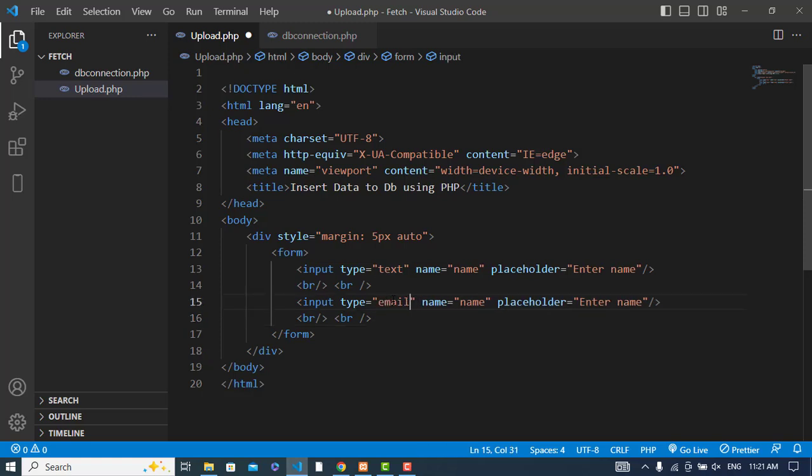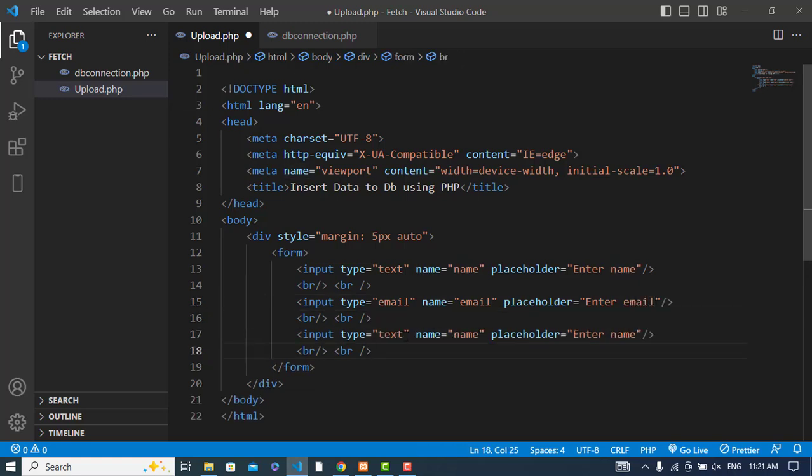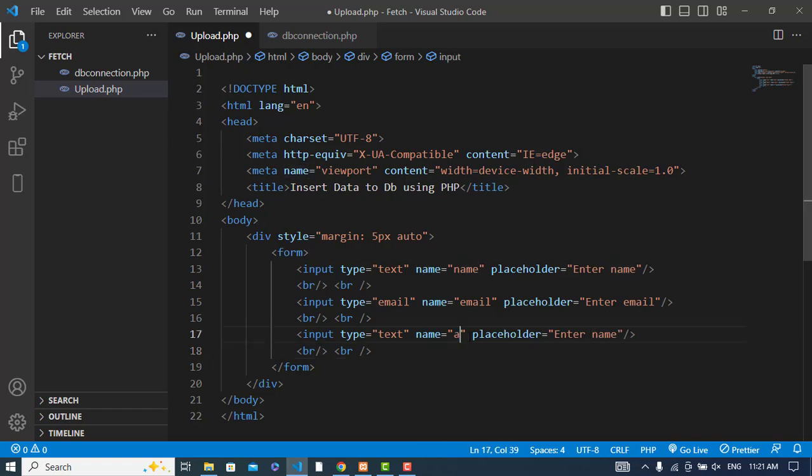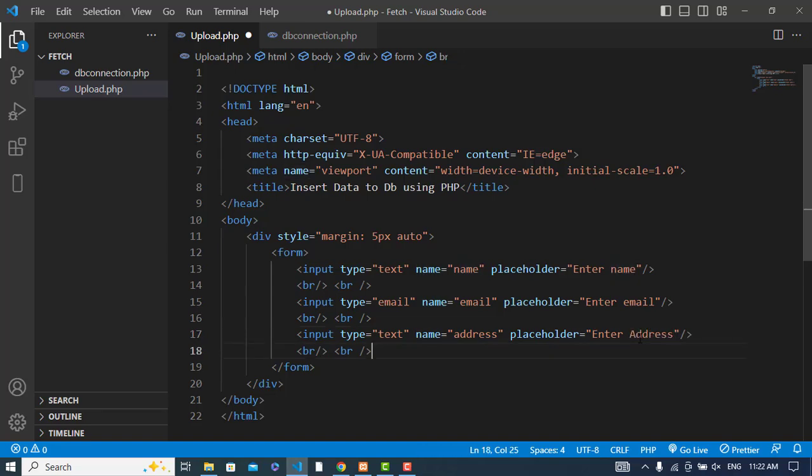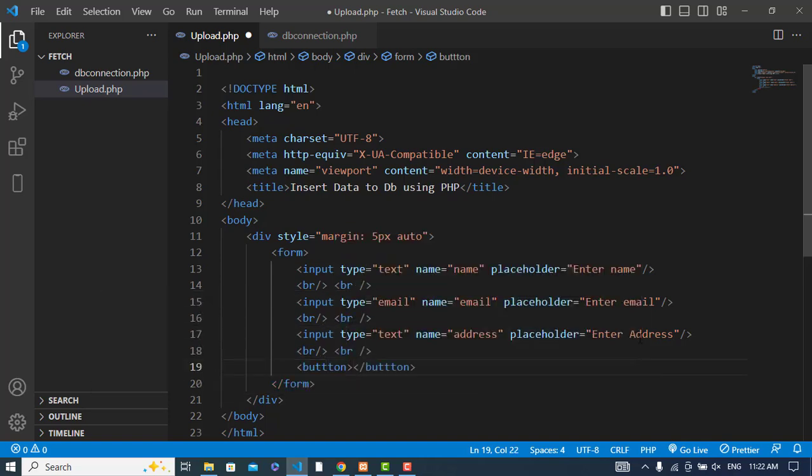Same for email: type email, name 'email', placeholder 'Enter email'. And for address: type text, name 'address', placeholder 'Enter address'.